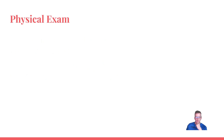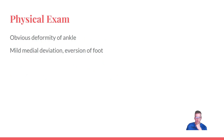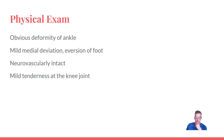On physical exam she had an obvious deformity — immediately deviated with eversion. She was neurovascularly intact and also had mild tenderness at the knee joint.